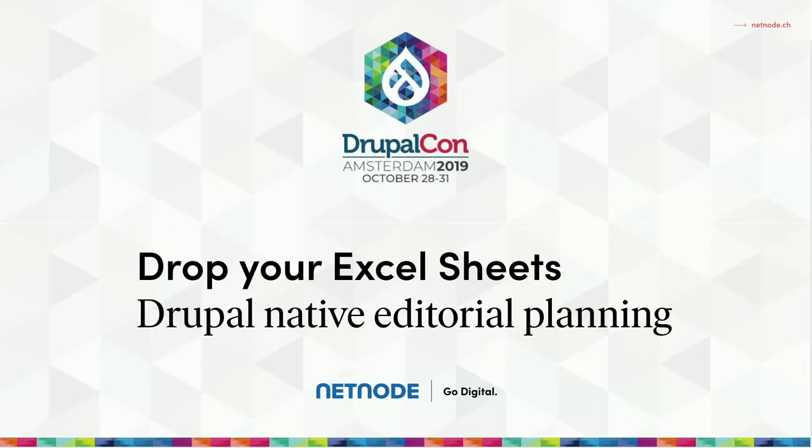Alright, let's use the time we have. It will be a short talk. Welcome to my session. Drop your Excel sheets forever, hopefully, and I will talk about Drupal native editorial planning.